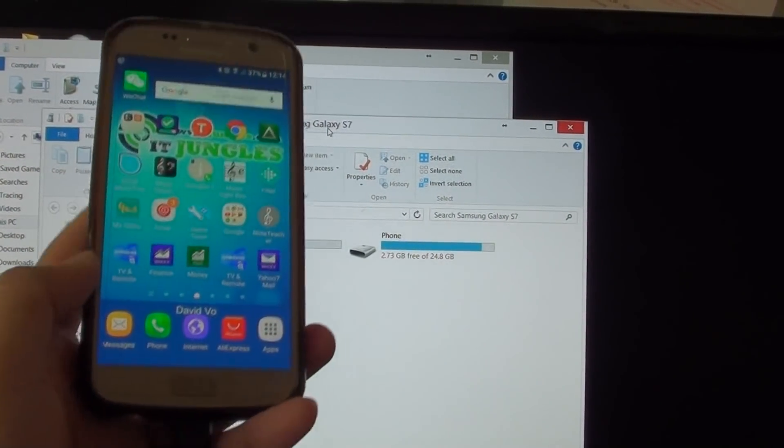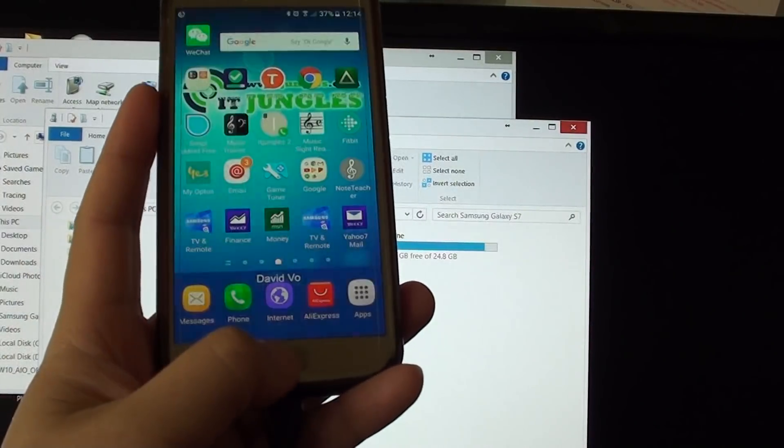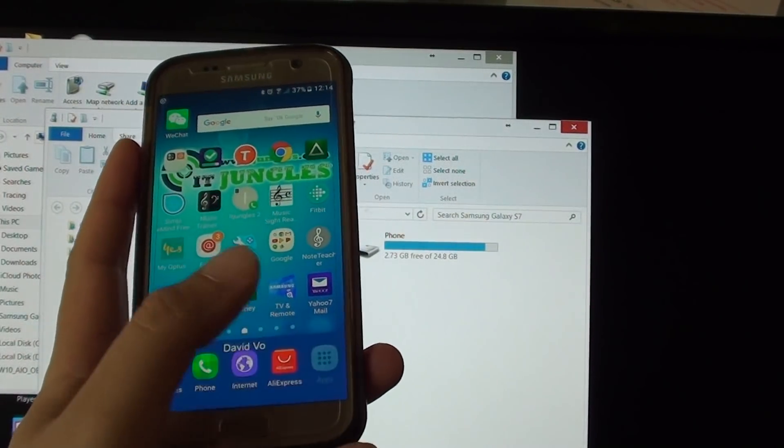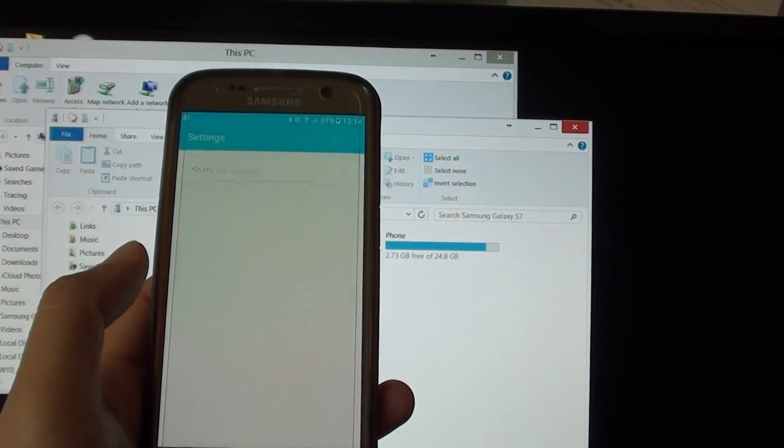To fix this problem, you need to go back to your home screen by pressing the home key, tap on apps, go into settings.